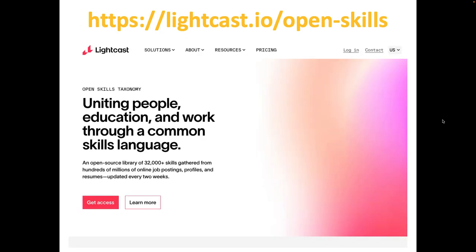And once you get there, you'll see a website that looks something like this. So let's go and take a look.